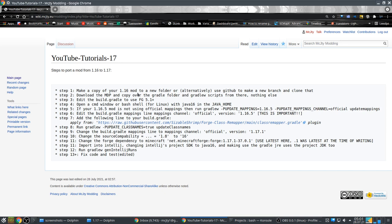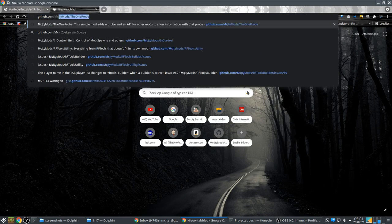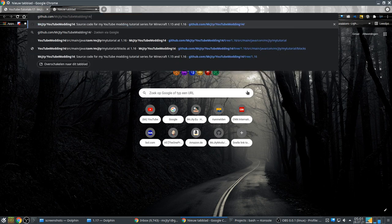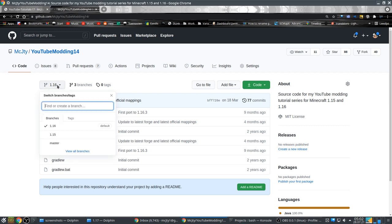The first step they recommend is making a copy of the 1.16 mod. I'm not going to use a copy — I'm going to use GitHub. You can do it however you want. This is my GitHub for my modding tutorial, currently set to the 1.16 version, and I'm going to make a new branch here.